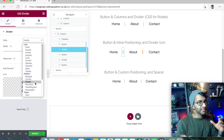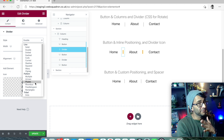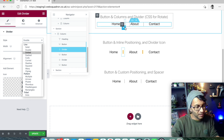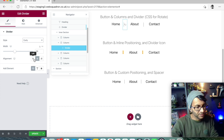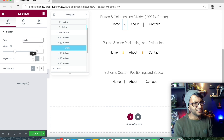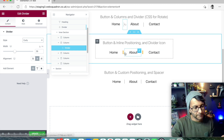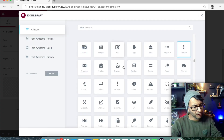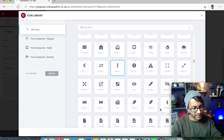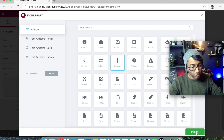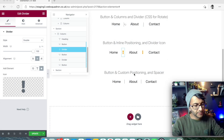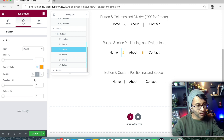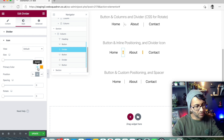This time, instead of using the divider line — whether solid, double, dotted, curled, curved, squared, wavy, zigzag, arrows, rhombus, or parallelogram — I'm using an icon. You can be quite creative with divider shapes, by the way. But in this divider widget I'm not using a line; I'm using an icon. Let's pick the exclamation mark and insert it.